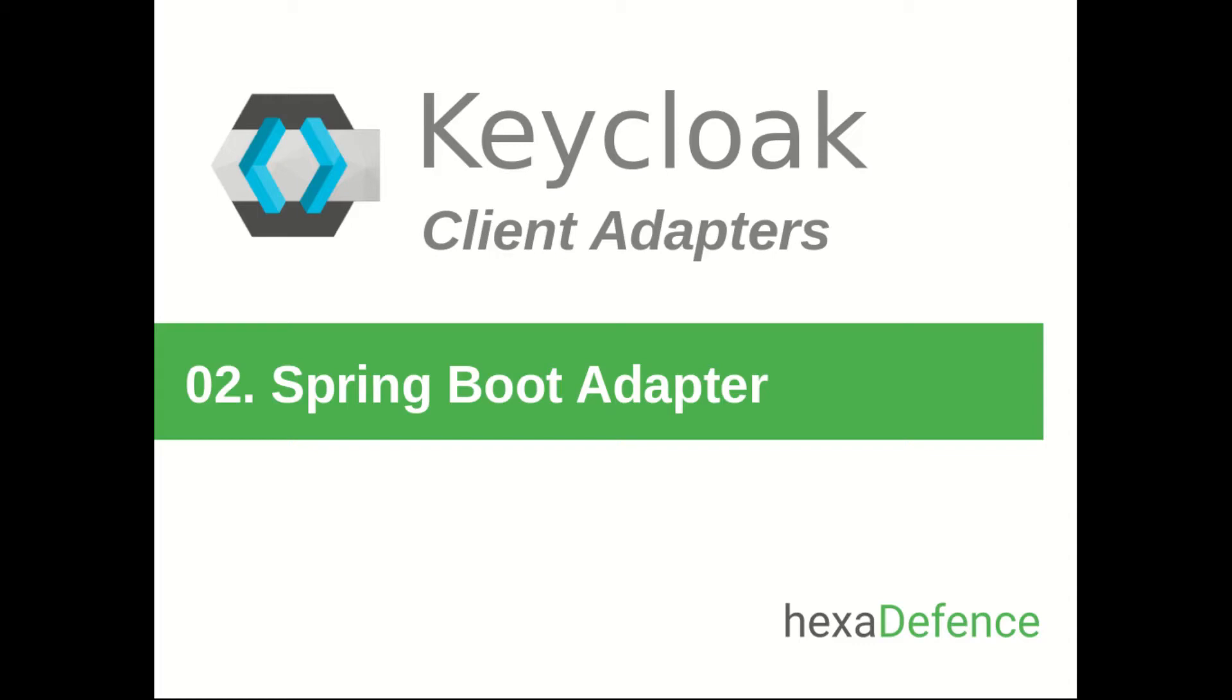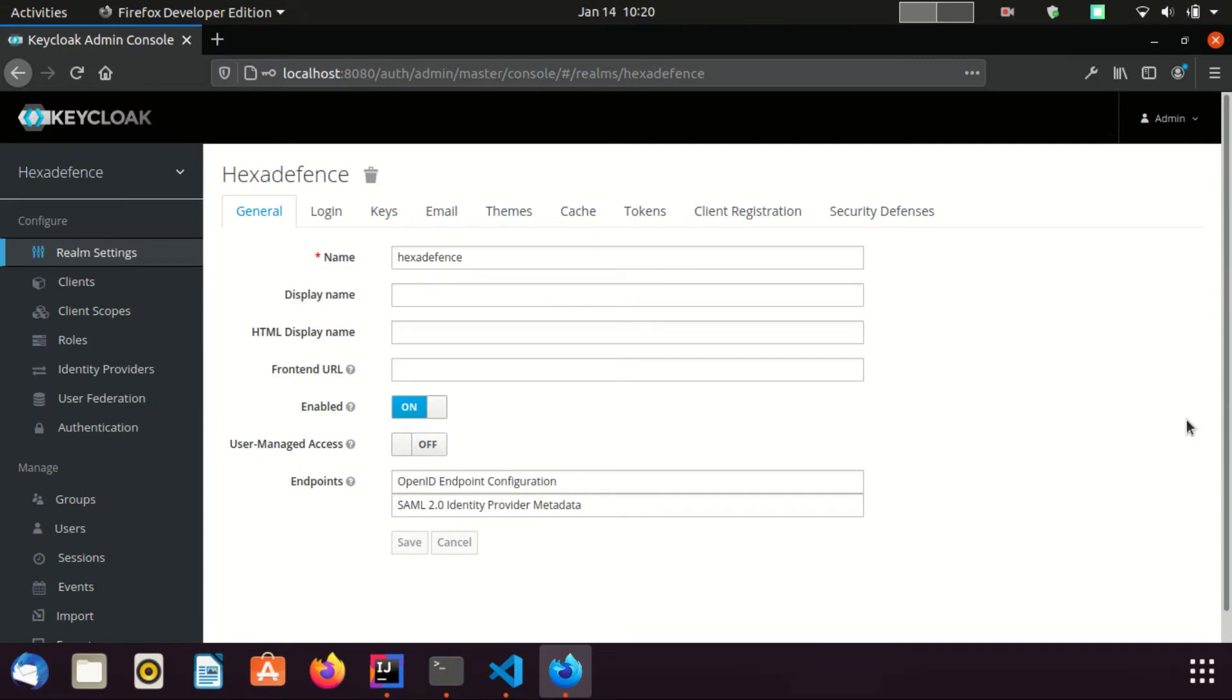Hello everybody, in this video I am talking about how to integrate a Spring Boot application with Keycloak identity and access management system. I am using Keycloak Spring Boot client adapter. We talked about Keycloak client adapters in a previous video. I am using a Spring Boot client adapter which internally uses OpenID Connect protocol to secure the application. First I will take you through the Keycloak configurations, and then I will come to the Spring Boot application. Now I am on Keycloak admin console inside a realm named HexaDefence.